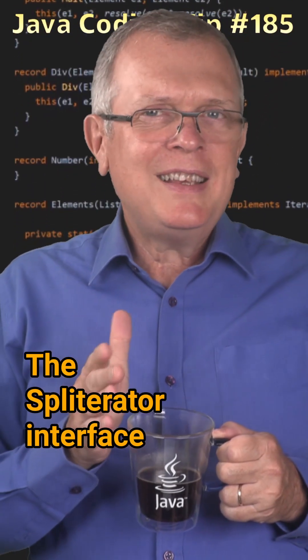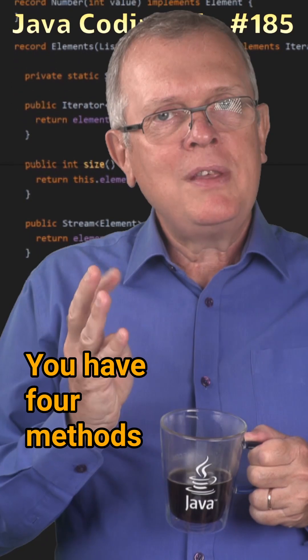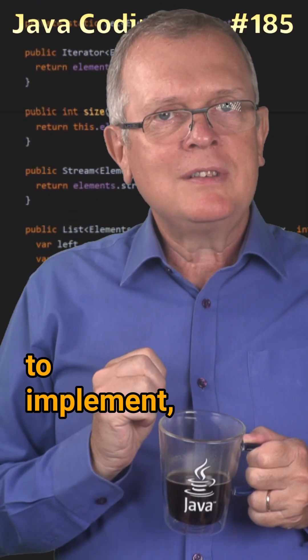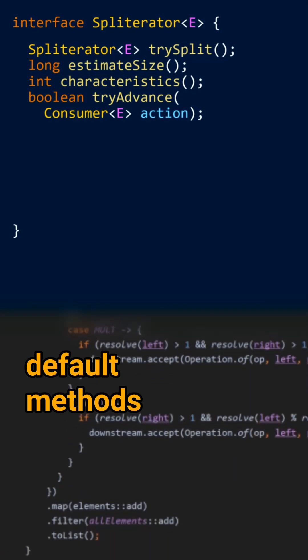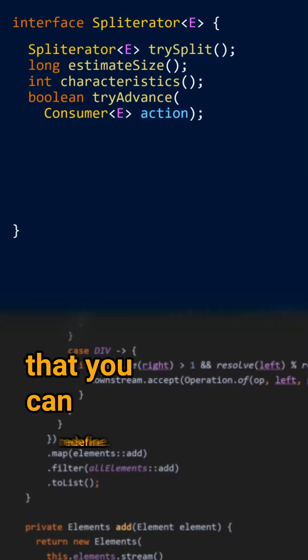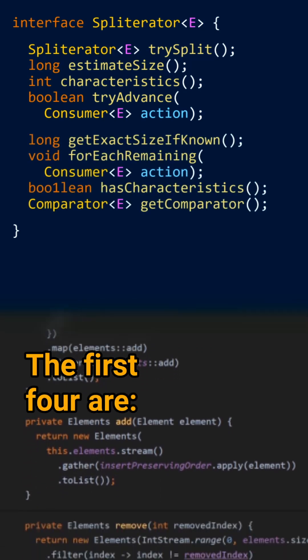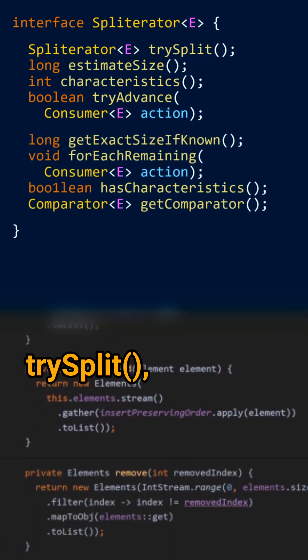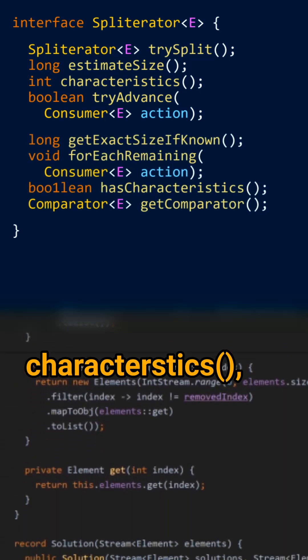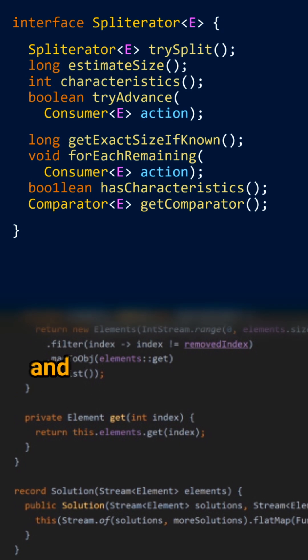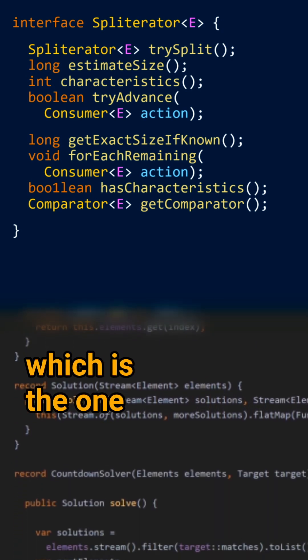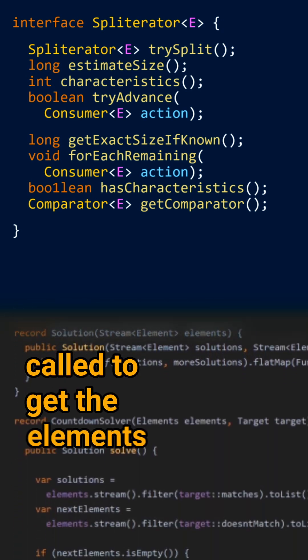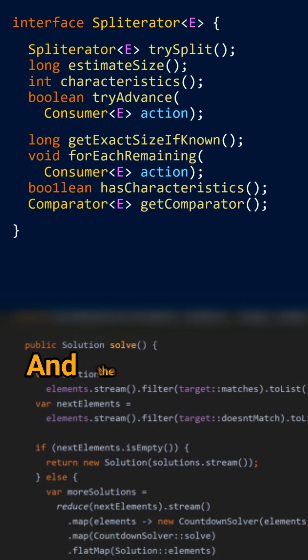The spliterator interface is not so easy to implement. You have four methods to implement and four more default methods that you can redefine. The first four are try split, estimate size, characteristics, and try advance, which is the one called to get the elements one by one.